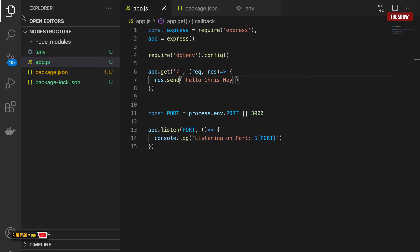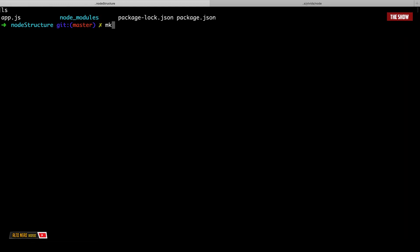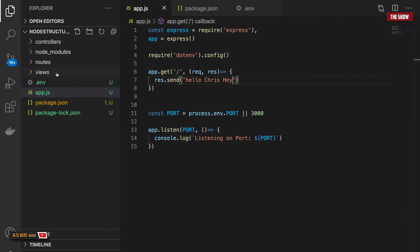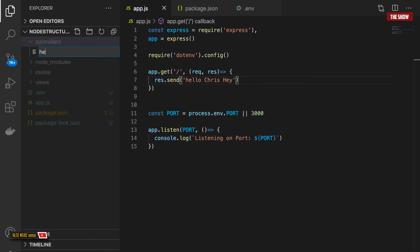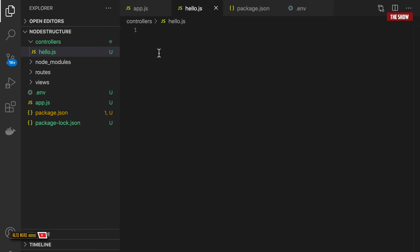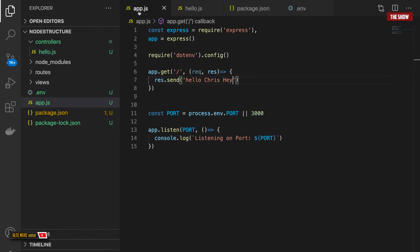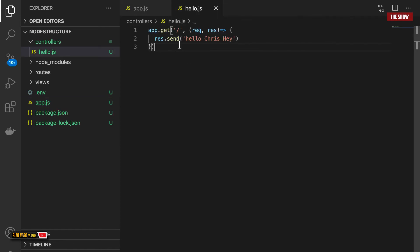We've set up a simple application, but we can do better. In the terminal I'll turn off the server and use mkdir to create three folders: views, routes, and controllers. Back in Visual Studio Code I now have controllers, routes, and views folders. I'll go into the controllers folder and create a file called hello.js. Inside this controller I'll move the route handler function into it.